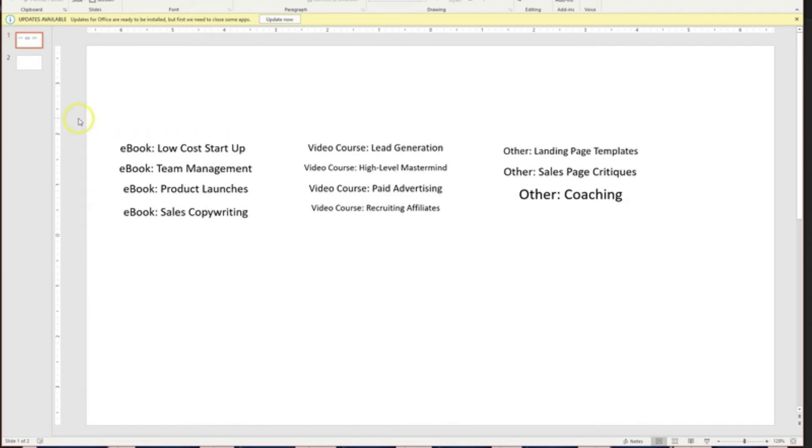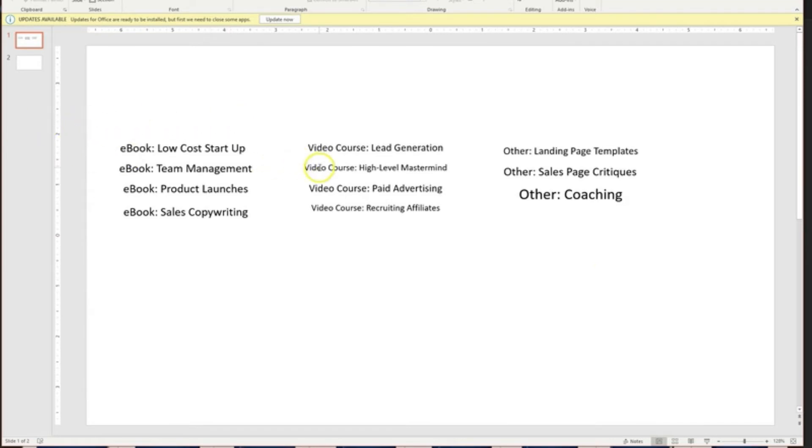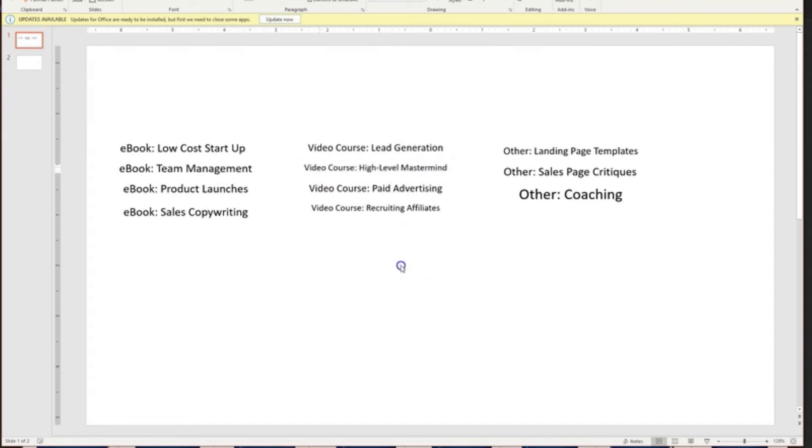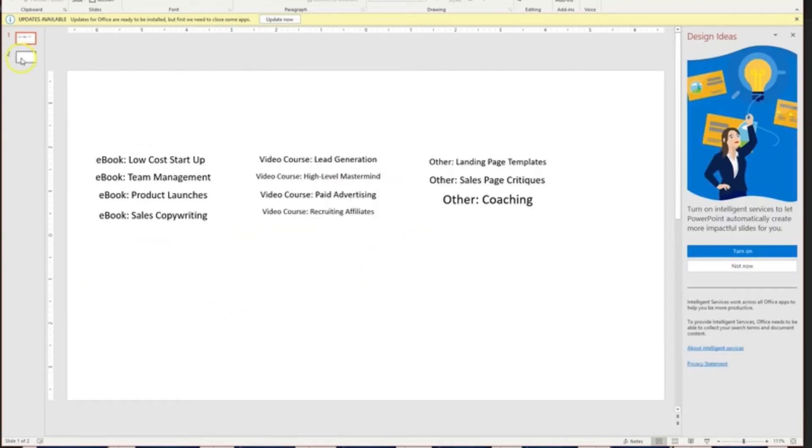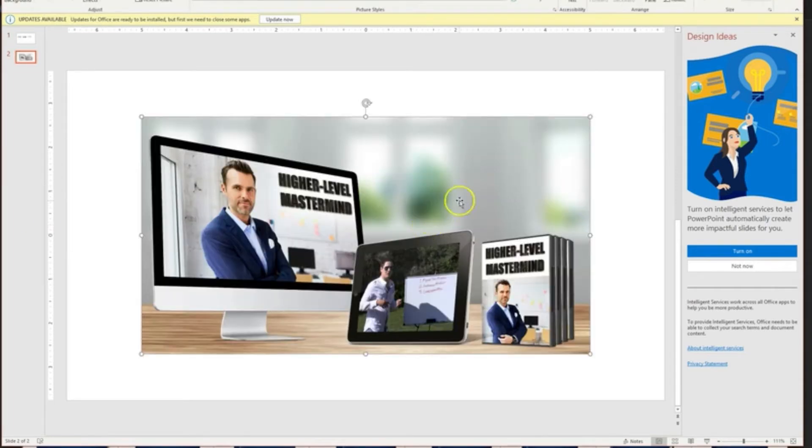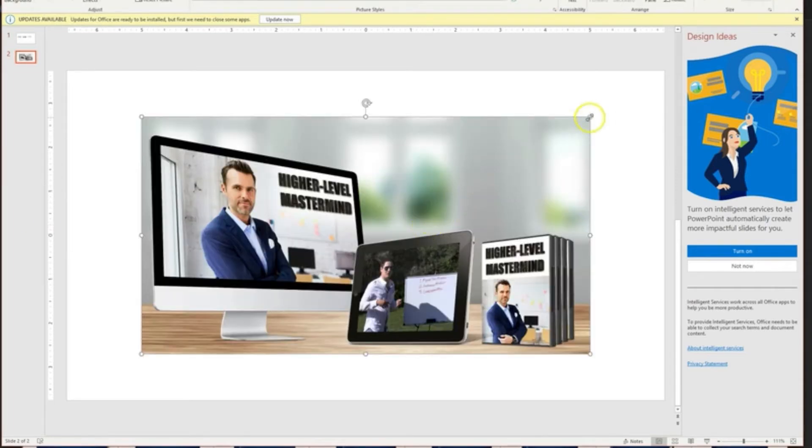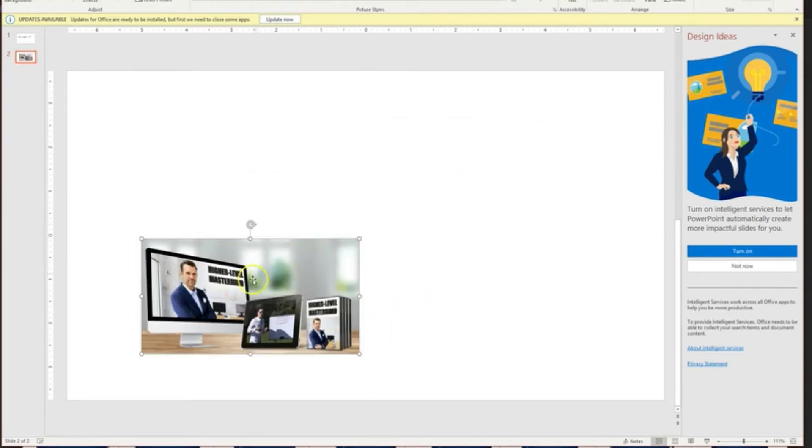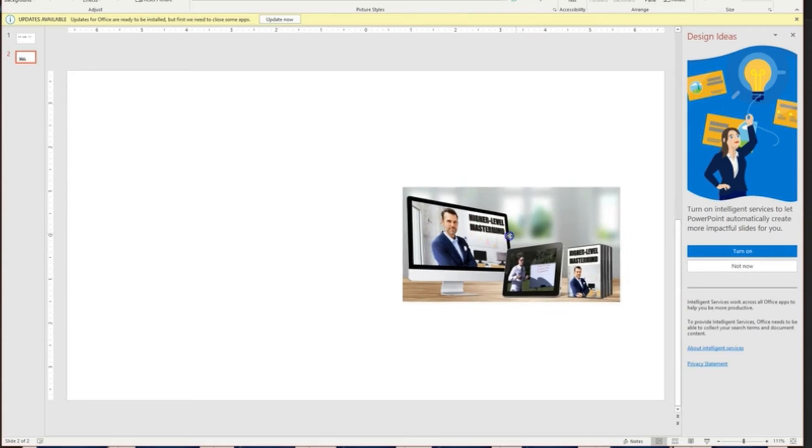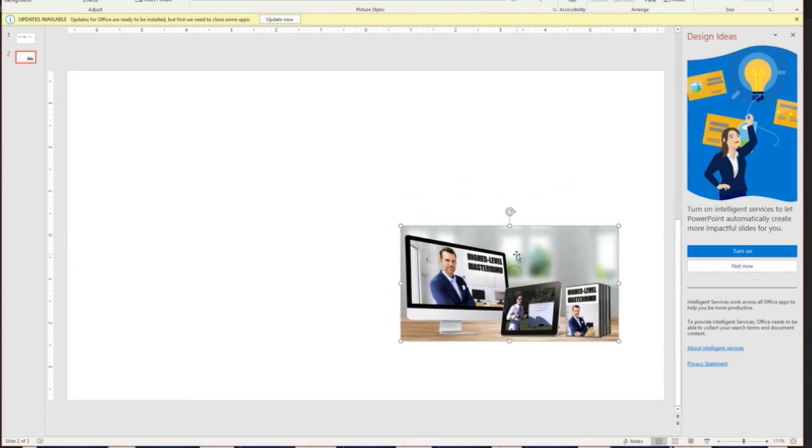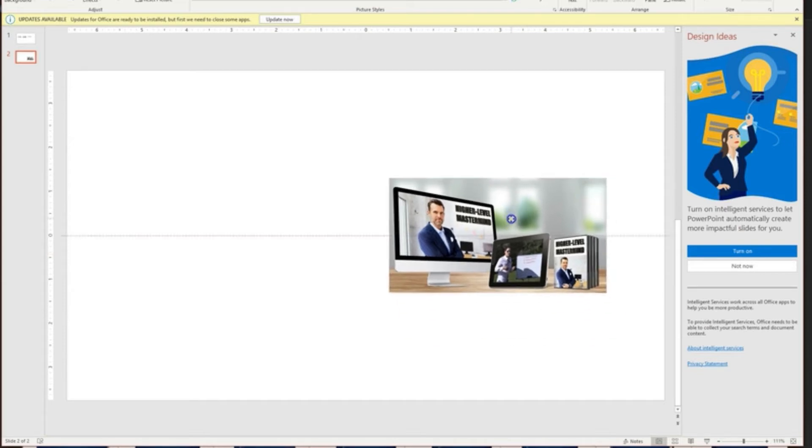And one thing that I happen to have right here on my hard drive is this one right here. A video course called High Level Mastermind. Now I'll actually pull that onto this slide down here just so we can see it and visualize it. And it is exactly what it says. It's a long video course that talks about higher level strategies that can sort of take your business to the next level.